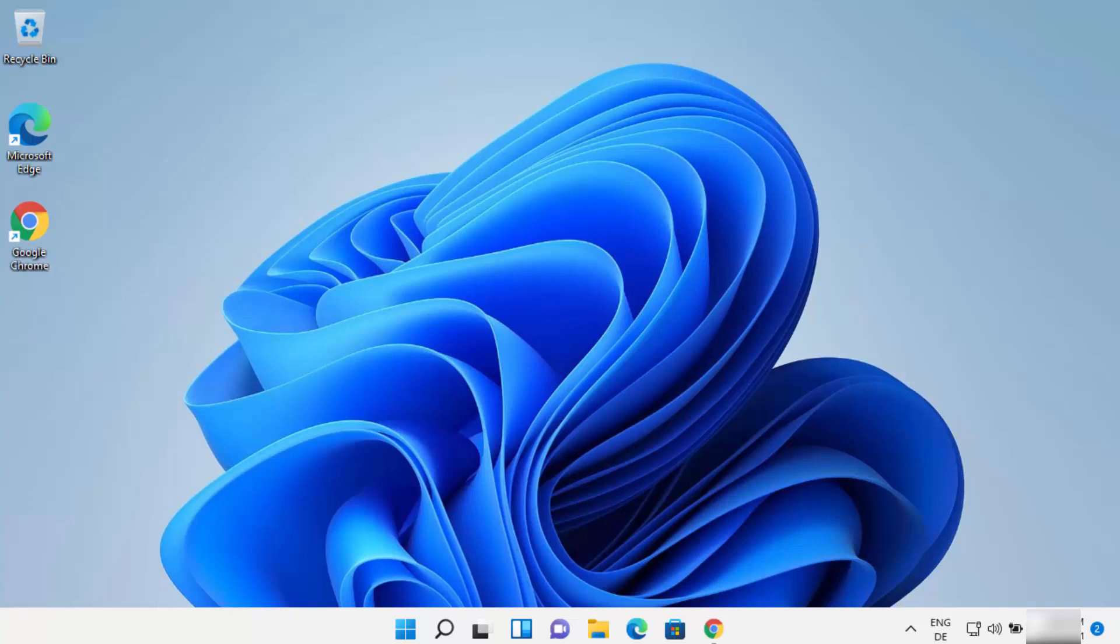Hey guys, in this video I'm going to show you how you can change your computer name or your PC name on your Windows 11 operating system. So let's get started and let's see how we can do it.